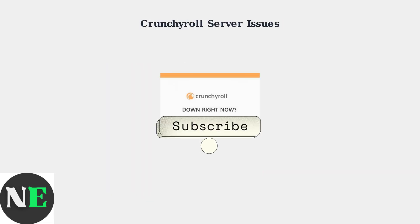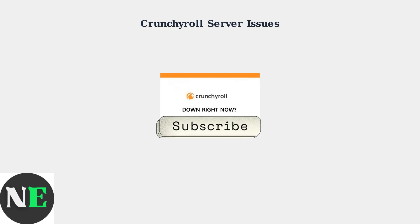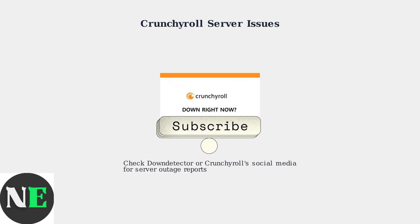Second, Crunchyroll's servers themselves can experience issues, leading to widespread buffering problems for all users. You can check websites like DownDetector or Crunchyroll's social media accounts for outage reports to see if the problem is on their end.